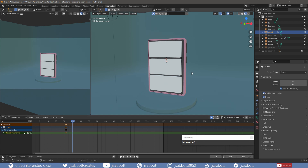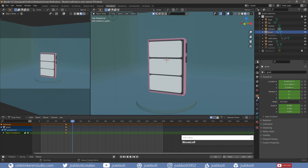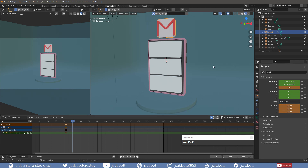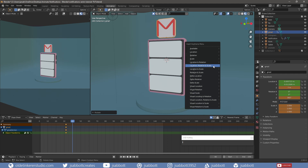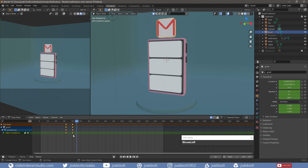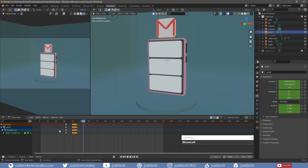On frame 40, I open the Object Properties tab and change the Z-axis to 7. I do this so that each of the subsequent logos will be in the same position during the animation. I change the scale to 1 and rotate the mesh around the Z-axis 360 degrees. Then I add a keyframe for location, rotation, and scale. I duplicate the keyframes from frame 40 to frame 45, and also duplicate the keyframes from frame 32 to frame 53.